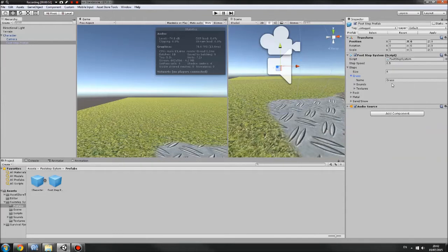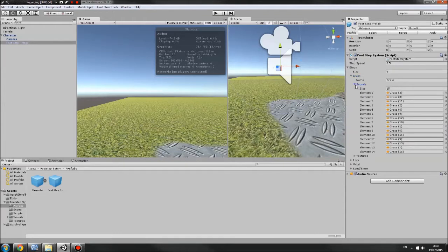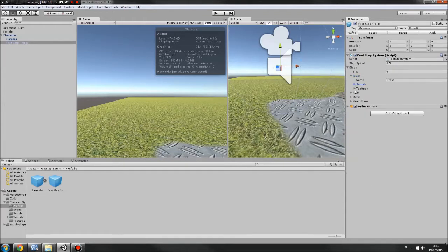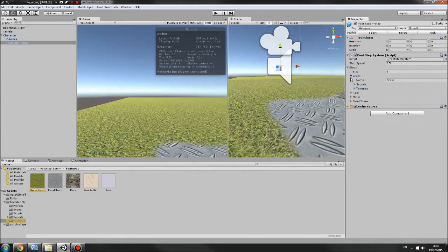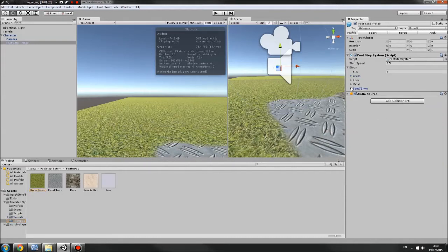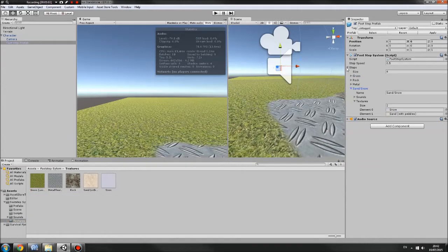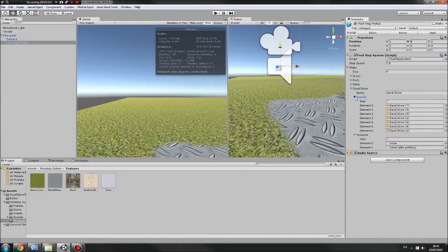So you've got grass here, we've got all the sounds that it plays when you're walking on grass, and what texture triggers it. You can have as many different textures as you want in here as well. For example, sand slash snow uses both snow and sand and plays the same sounds.